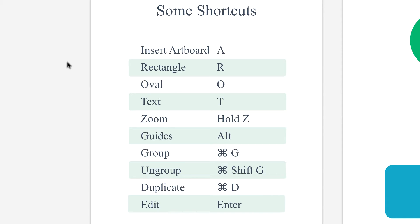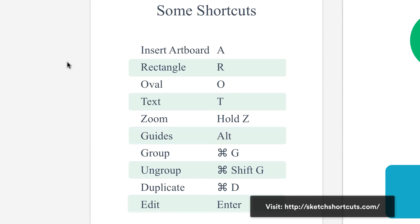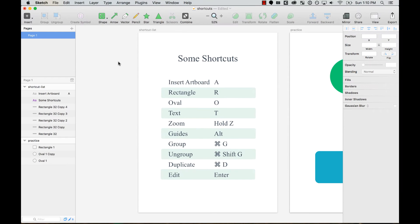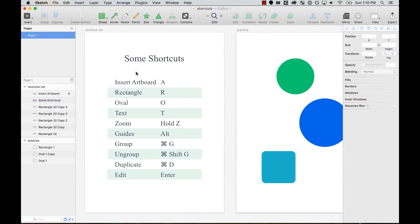I recommend going to sketchshortcuts.com - there's a huge list of all the shortcuts that Sketch has. But there are some things that you'd love to have a shortcut for but Sketch doesn't have one, so you'll need to create your own.